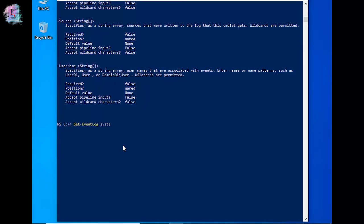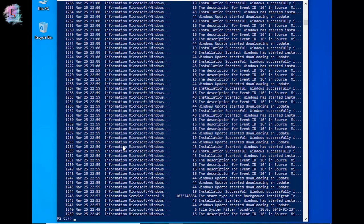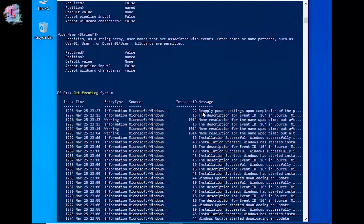Get-EventLog System. Now let's select the parameter. If we select the name of the directory, we will type the system automatically. We will filter out all the information — index, time, entry type, source, instance ID and message. The message will be in the description of the event log.